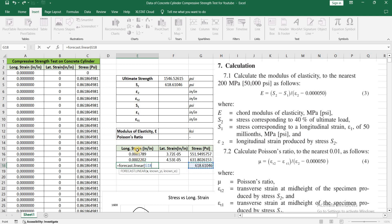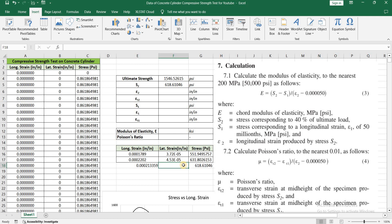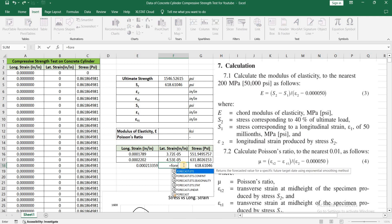This is how you use the FORECAST.LINEAR formula: this is the value for which I want to find the strains, so I'm going to select this value first — this will be my x value. Then you have to select the known y's — these are my y values — and then you have to select the known x's. Close the brackets and press enter. This is the longitudinal strain corresponding to 618.6.